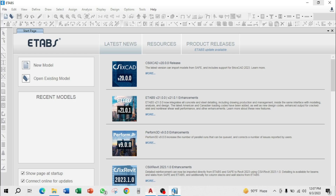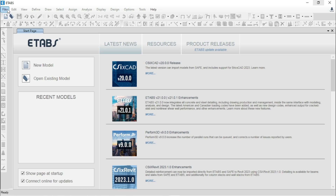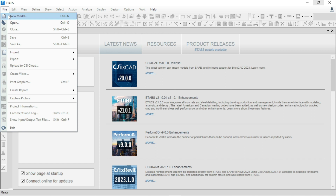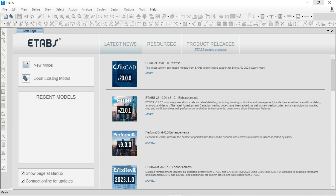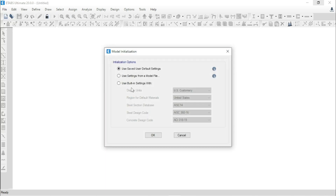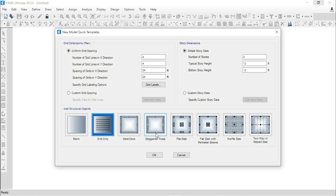Now we will go to ETabs. Go to File, New Model. Use Built-In Setting. Click OK. Click OK.